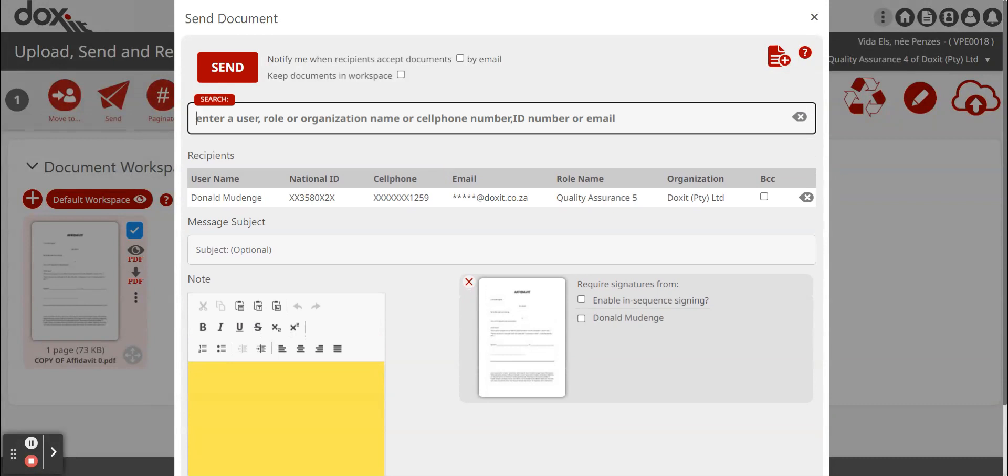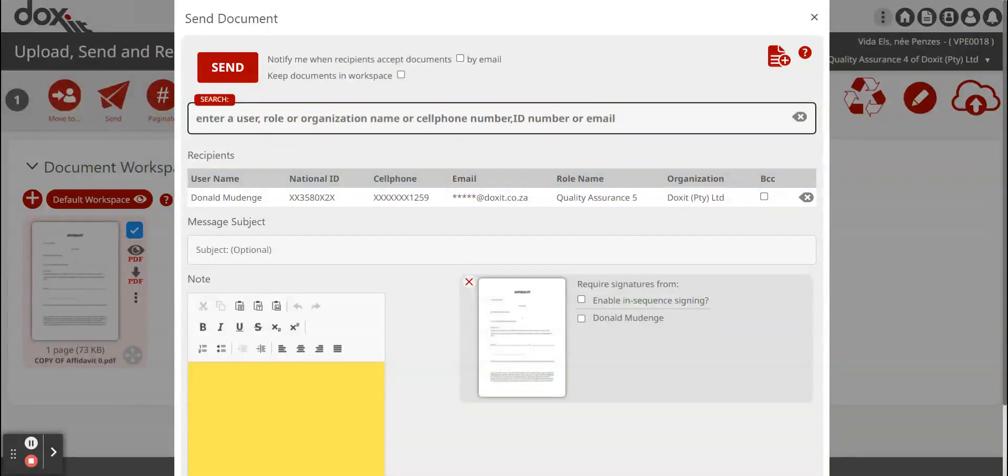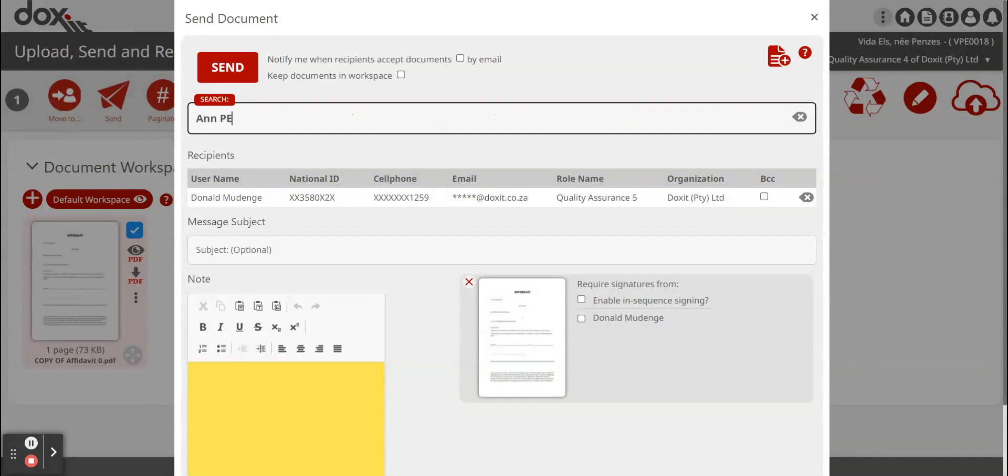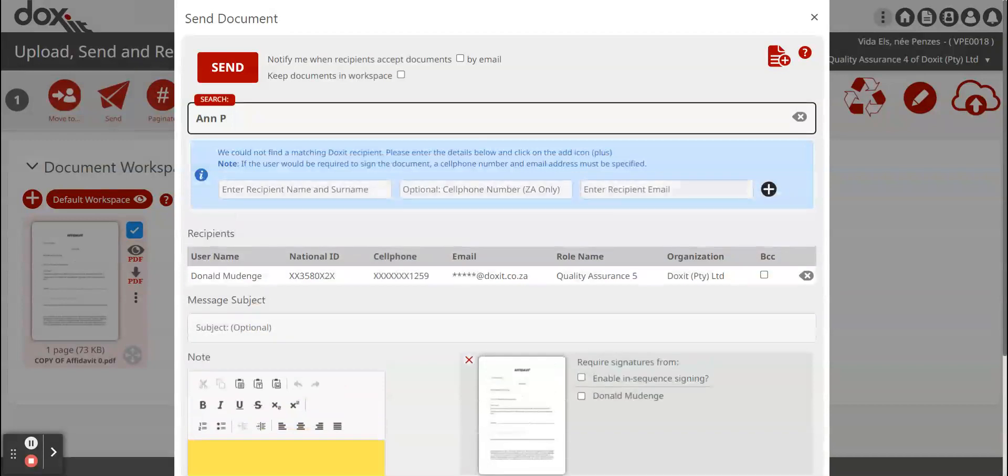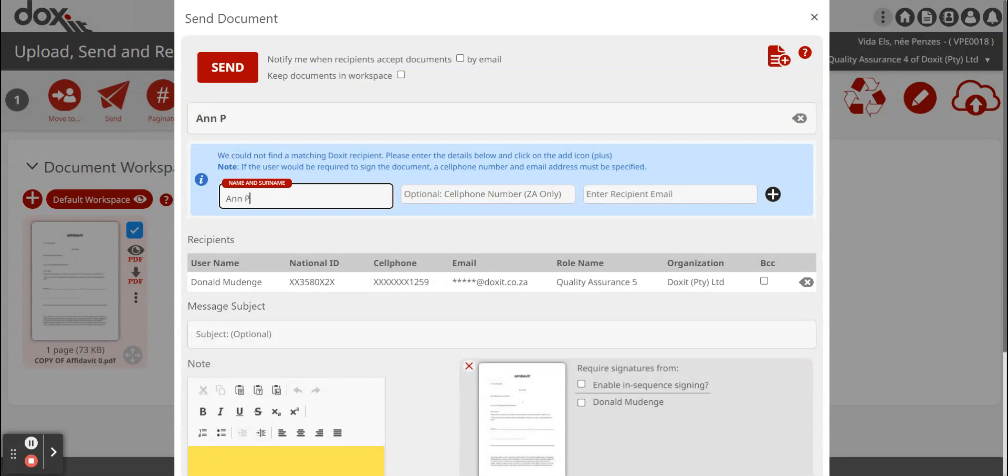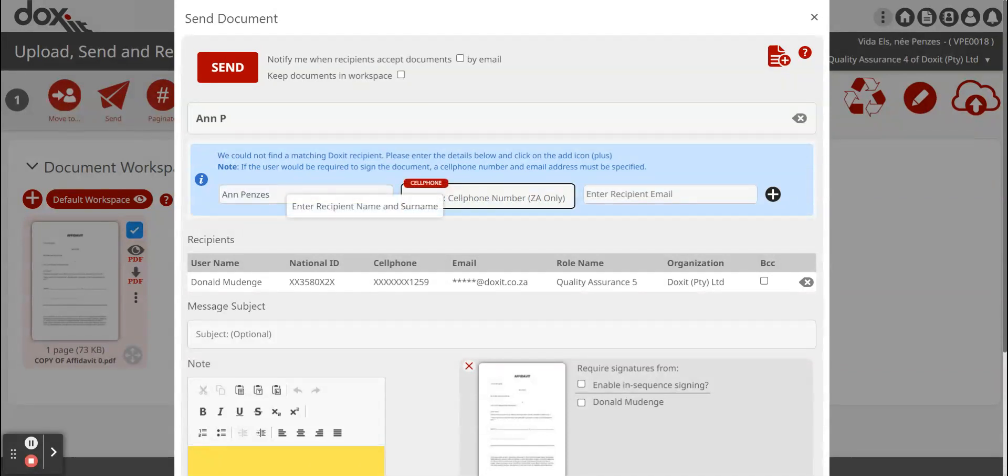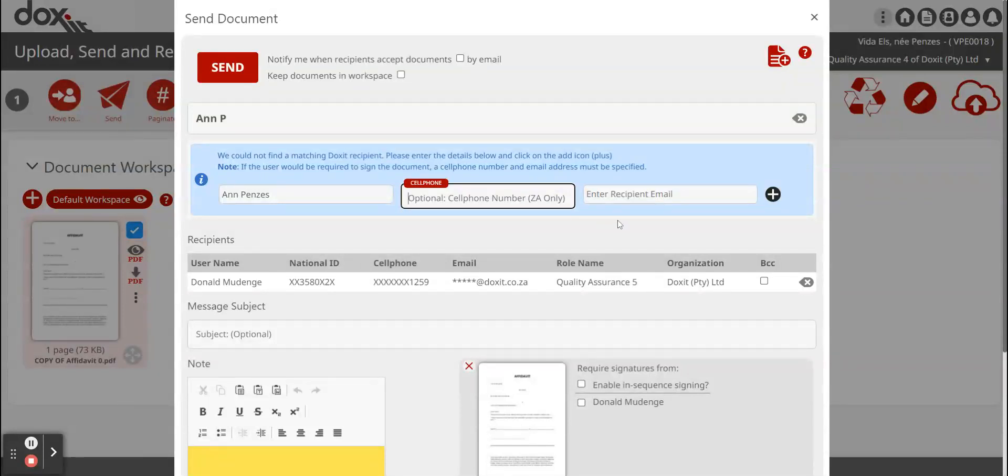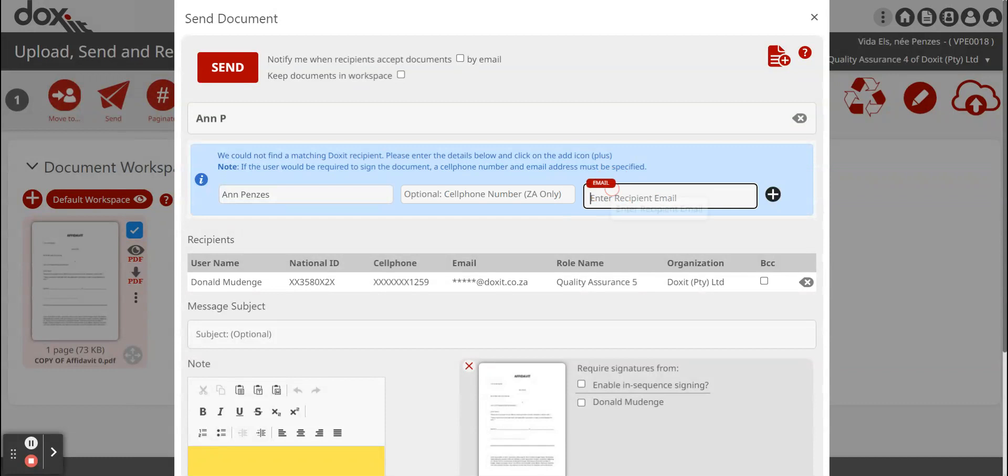If you send it to somebody that's not on Doxit, you will have to have their email address. The email address is very important. You can also include their cell phone number for extra security. As you can see, this person is not on Doxit, so three fields appear. Cell phone number is optional. It is recommended to fill it in, but if you don't have it, it is not the end of the world. Then the recipient's email, you can just fill it in as well.